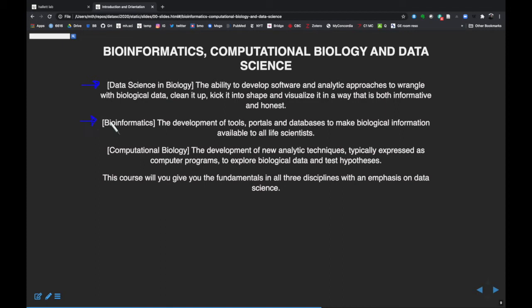There's also a subfield called bioinformatics. I associate it with the development of tools, data portals, and databases that make biological information — sequencing data, pathway information, and lots of different biological data — available to all life scientists. Not just to experts or other bioinformaticians, but to make tools that make data usable by everyone. The best example is the NCBI — the National Center for Biotechnology Information — which is a really powerful toolkit of data and software that allows you to explore your data. We're going to cover that quite a bit in the course.